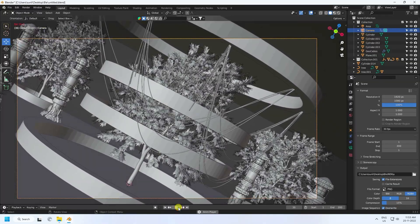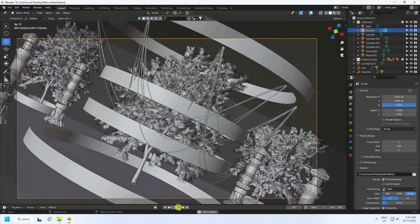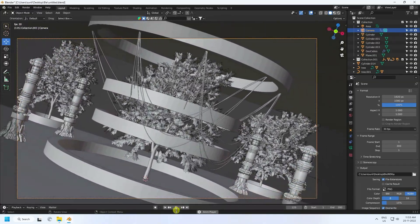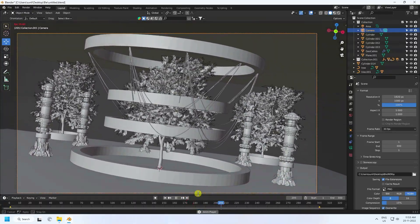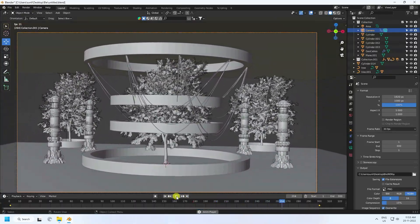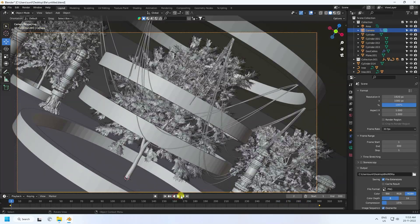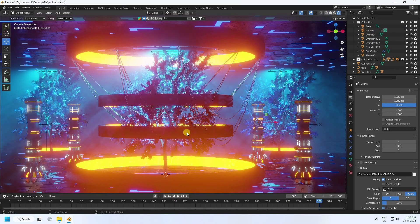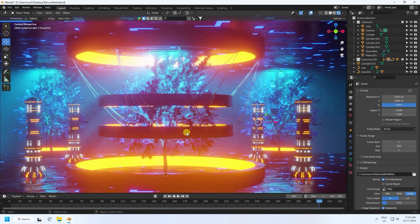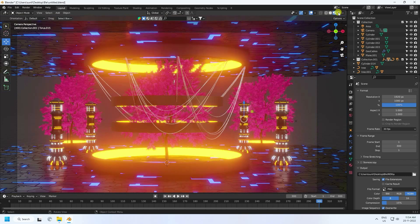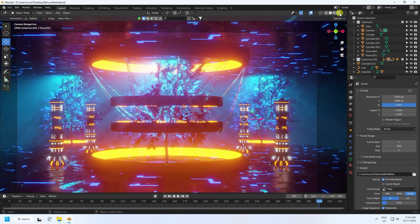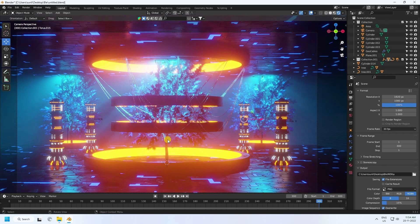Hey guys, welcome back to my channel for tutorials. Today I'll teach you how to create a new style of science fiction scene using Eevee render. That's my science fiction scene — it's really easy and basic, best for beginners. Here's my final render, and now I'll teach you how I create this type of beautiful composition.